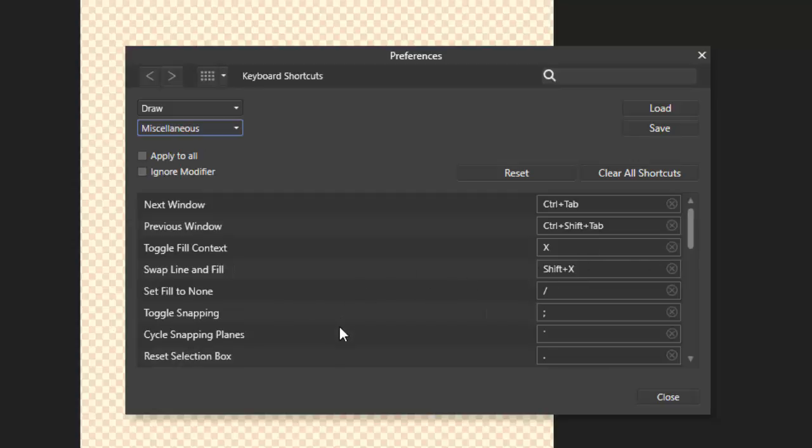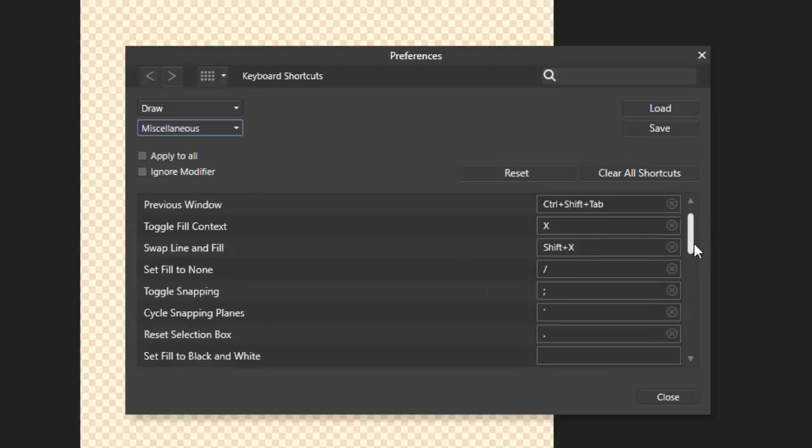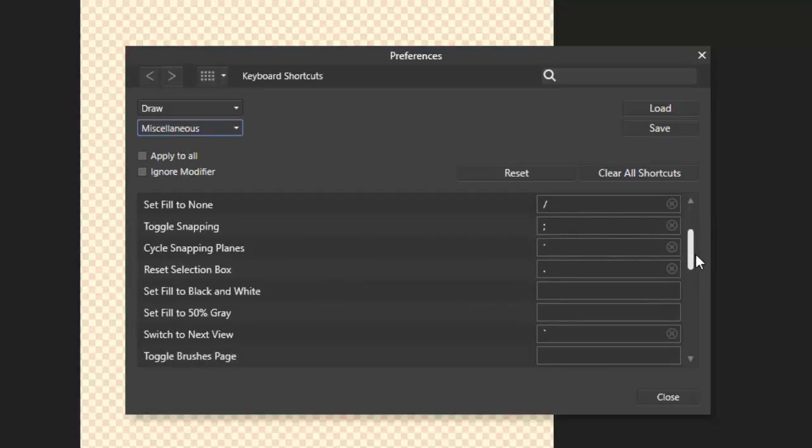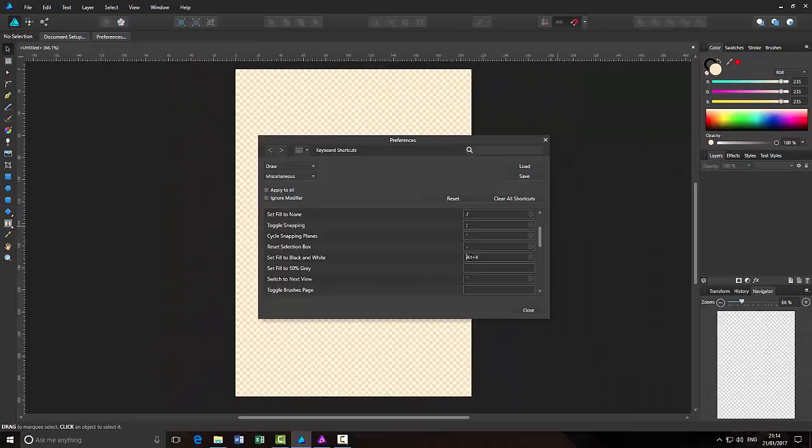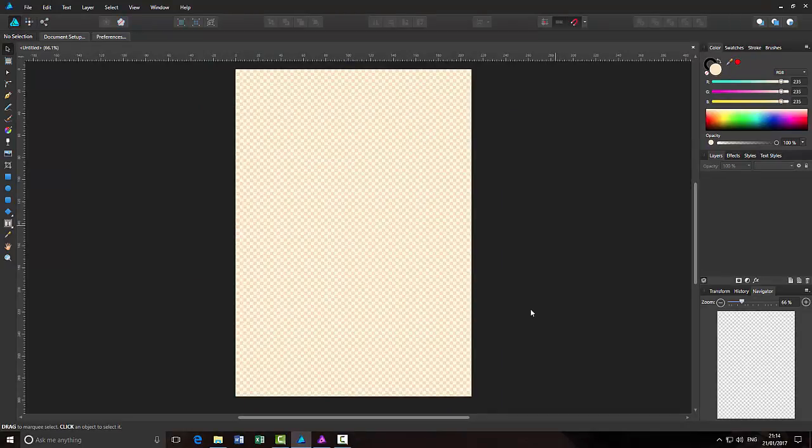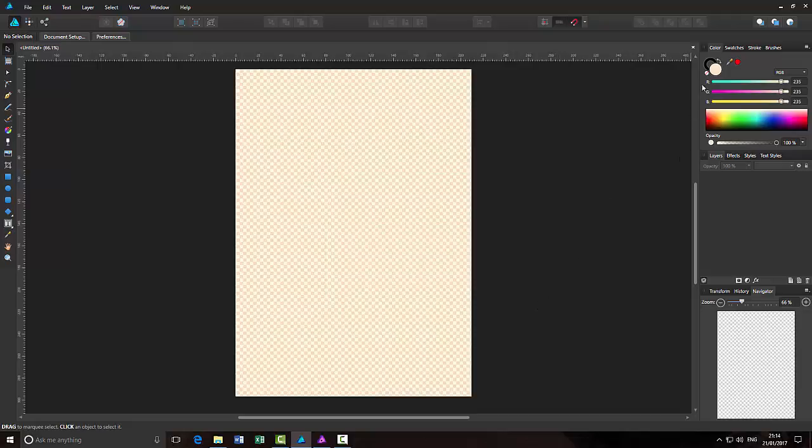And then, this is a bit further down. Here we go. Set fill to black and white. Click in there. Alt and X. Or whatever key you want to use as your shortcut. Click close.